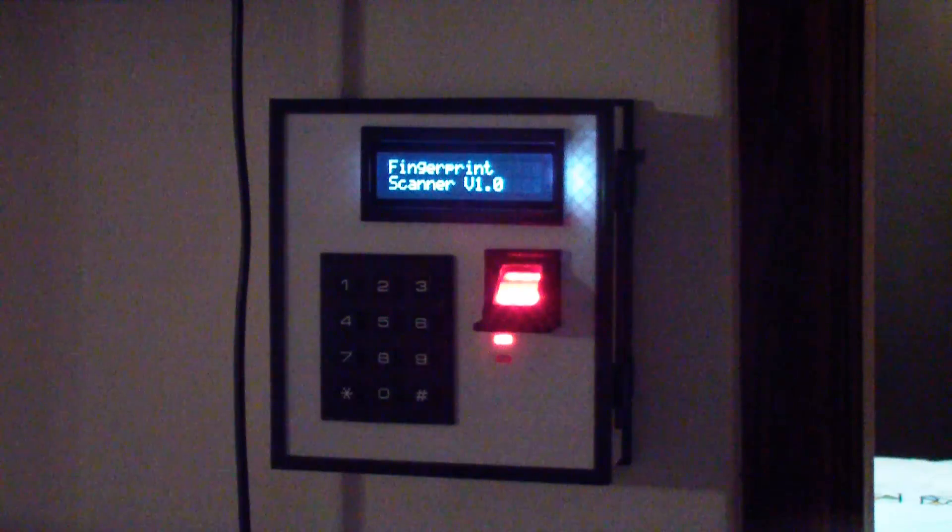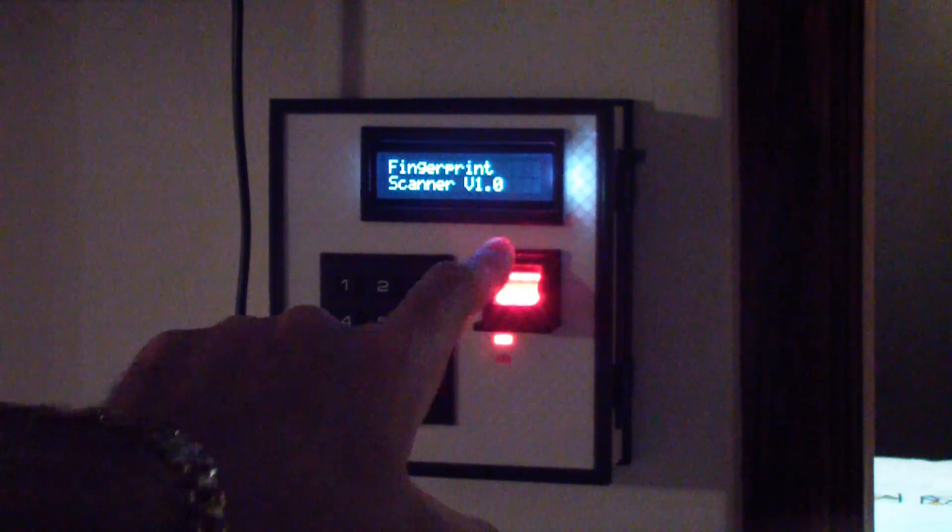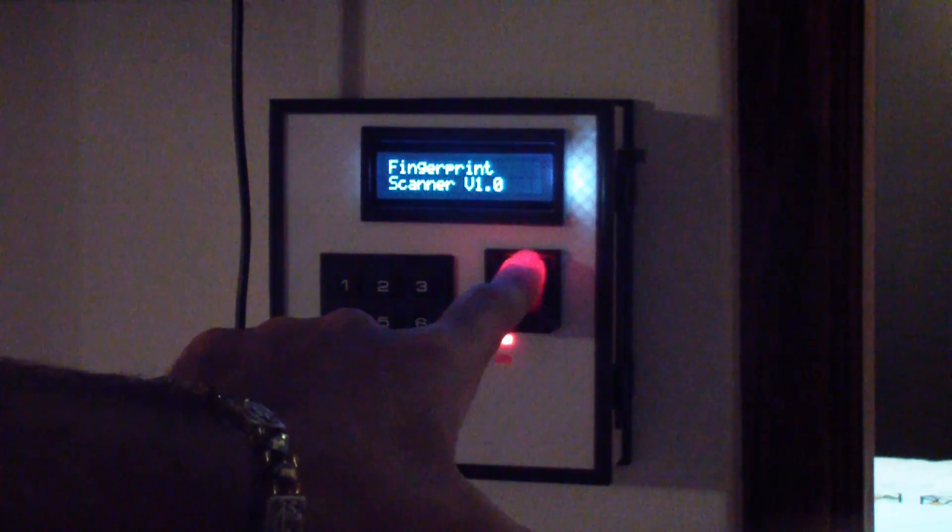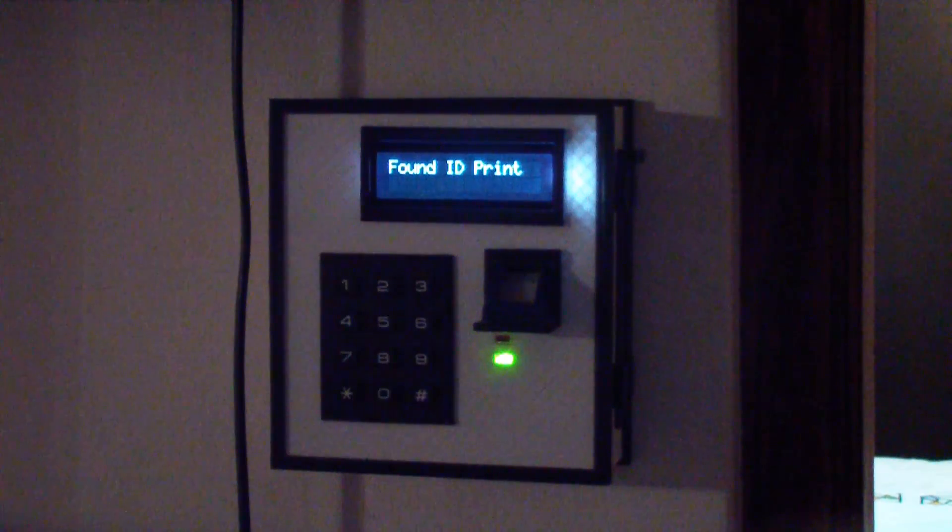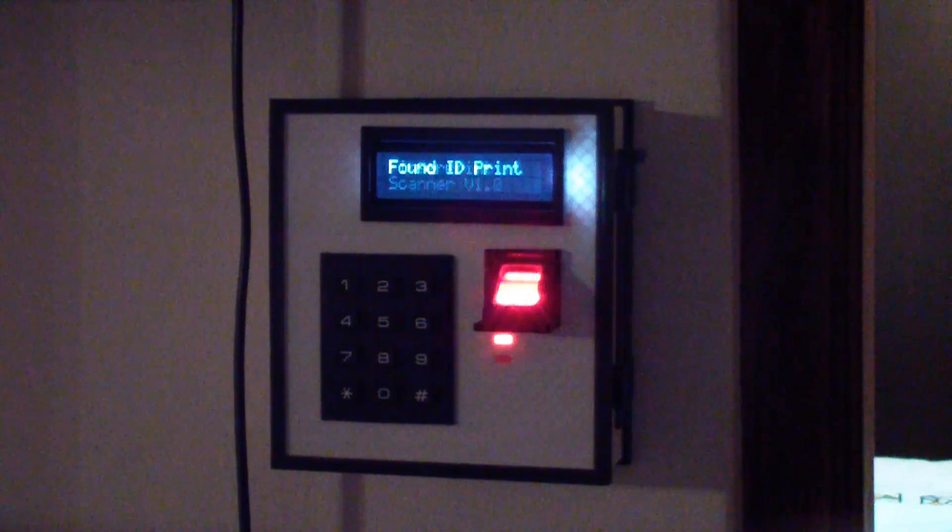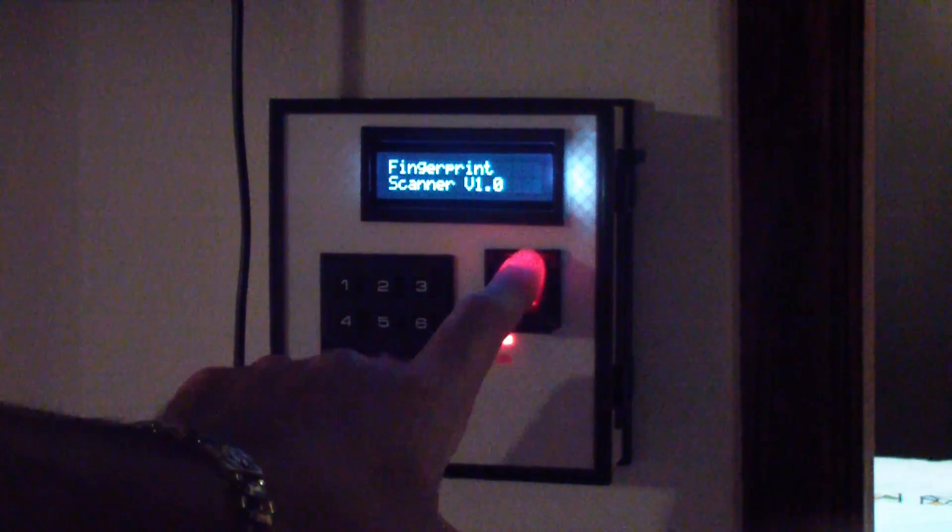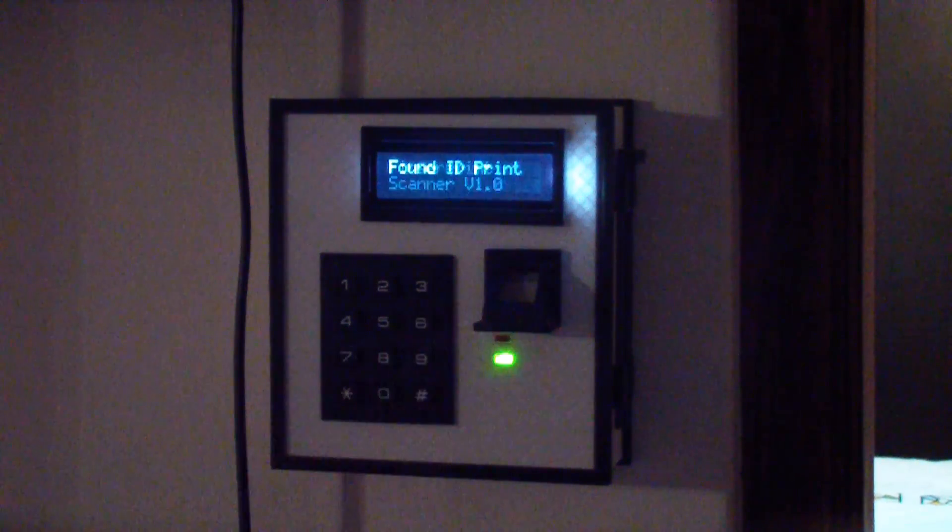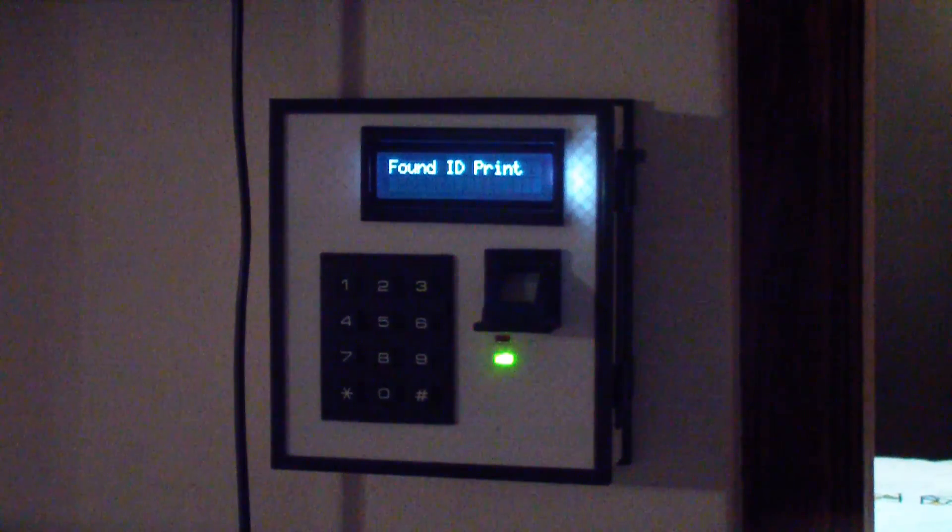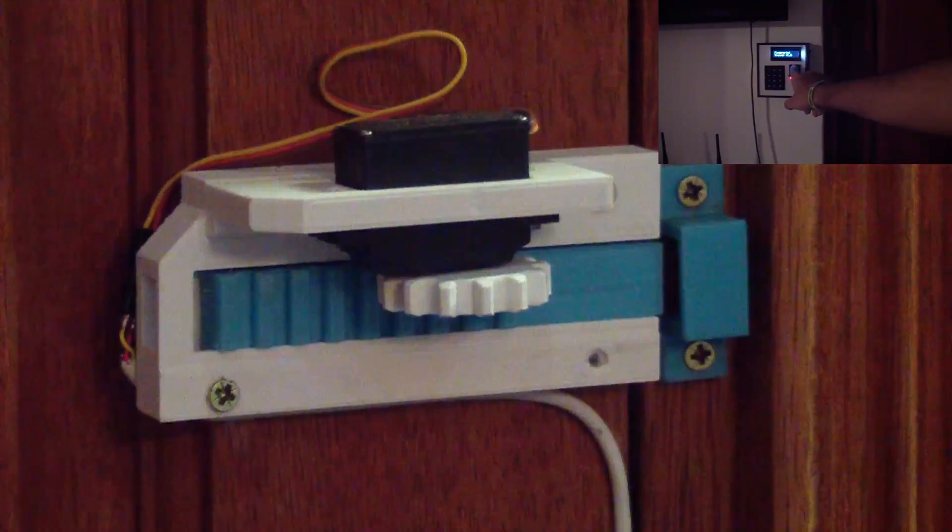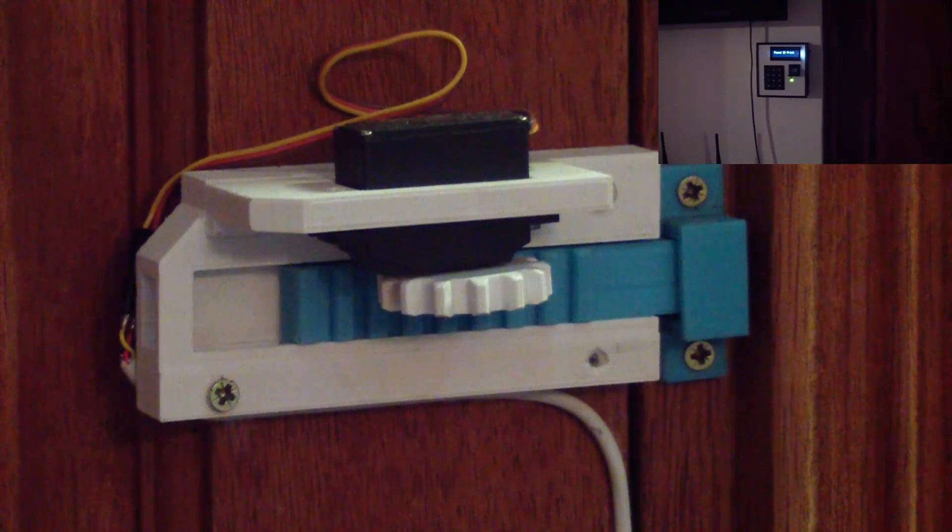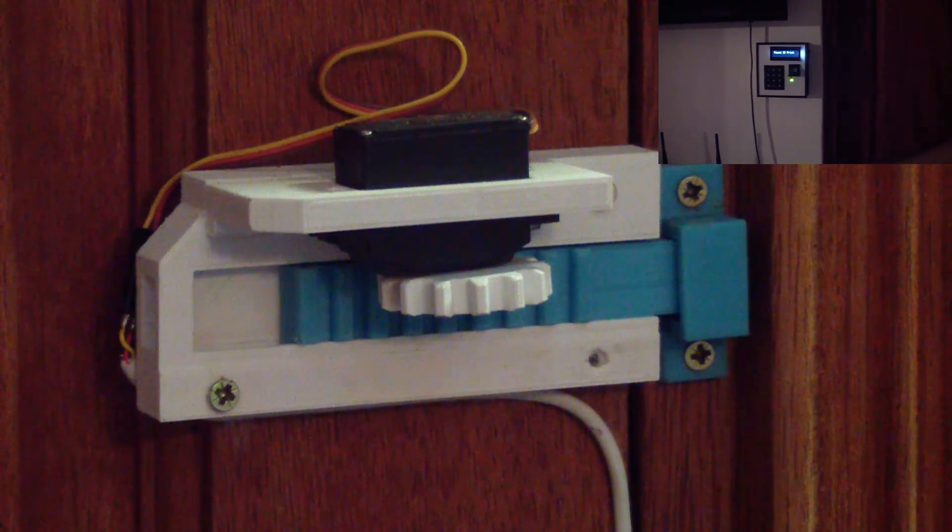So I placed it incorrectly and it did not read it. And as you guys can see, once your fingerprint is placed correctly, the LED goes green and you can hear the door lock behind the door.